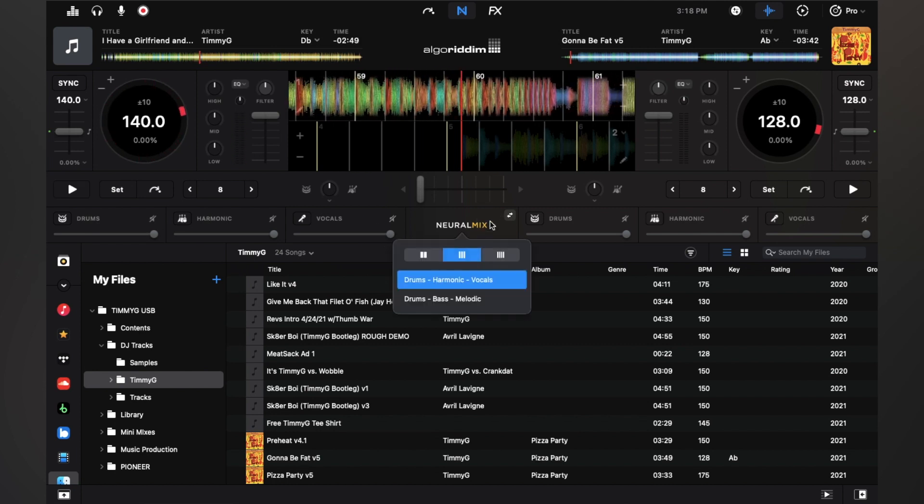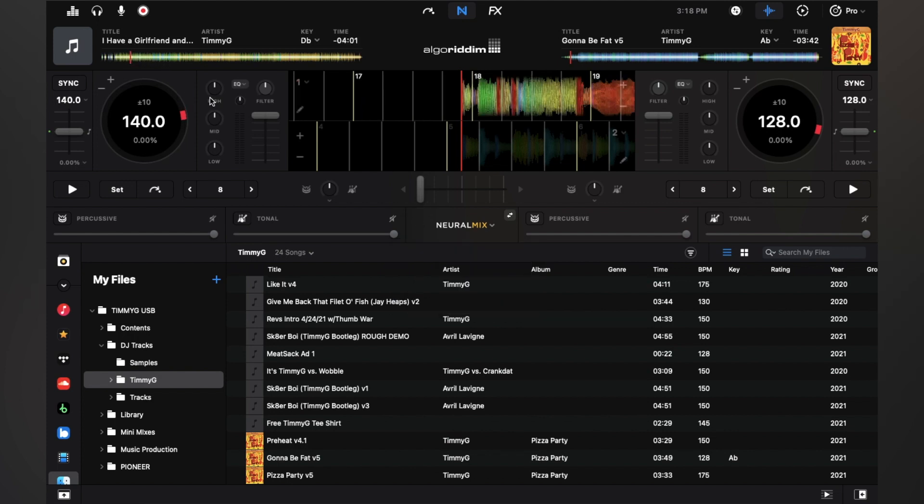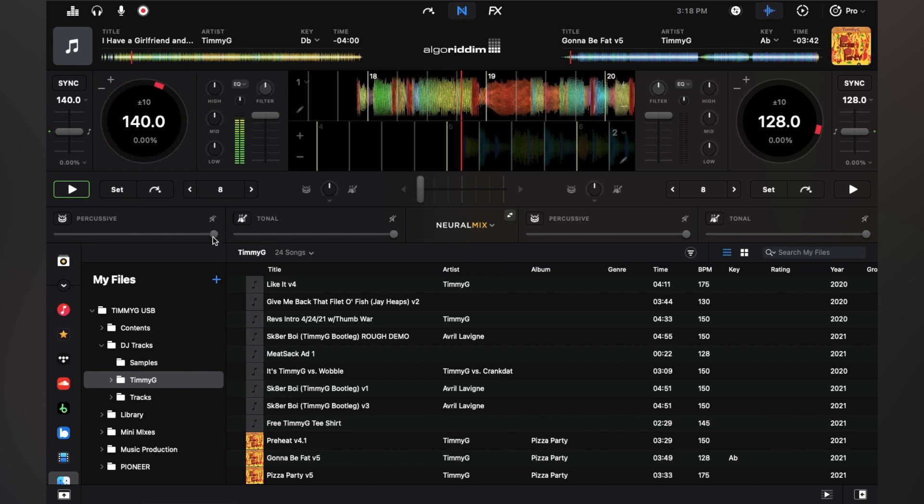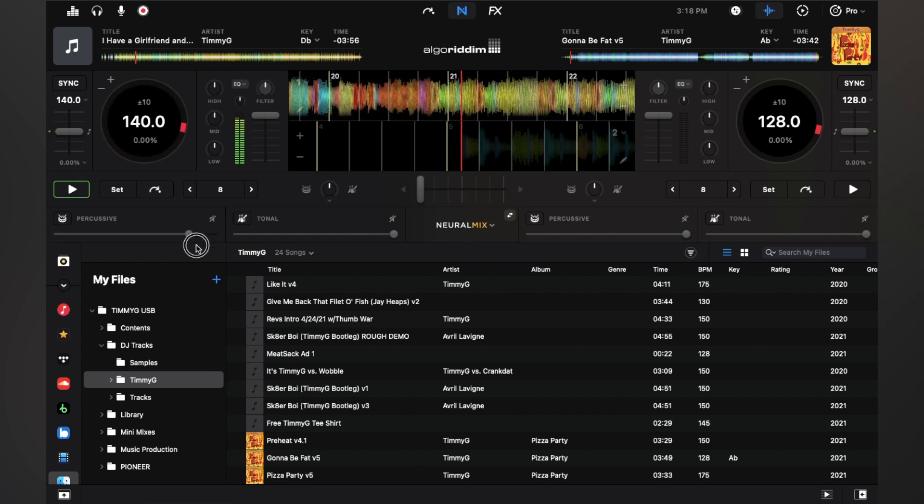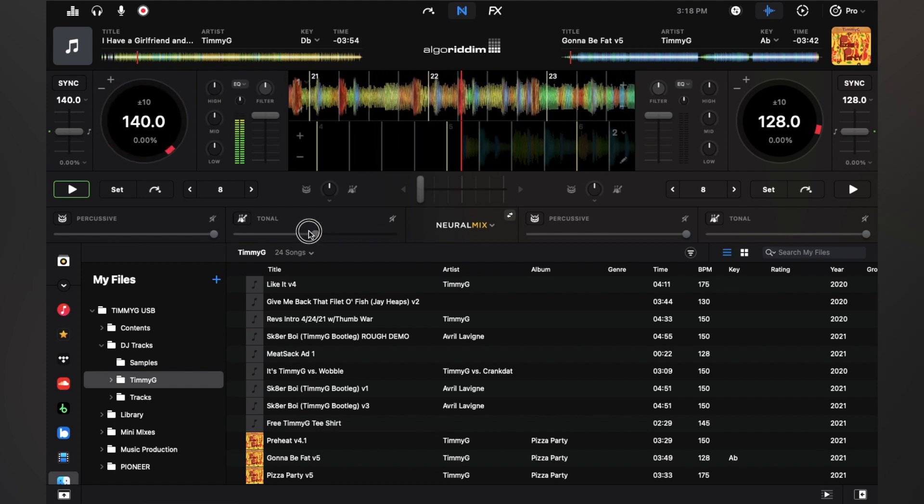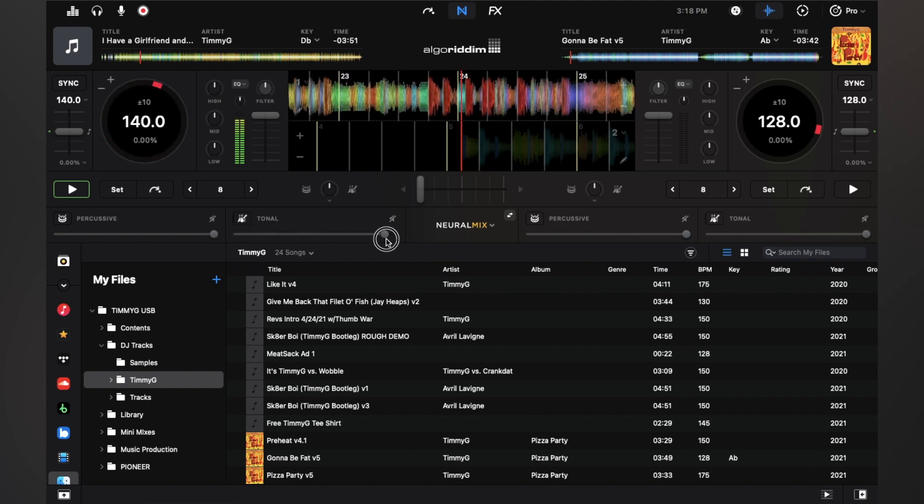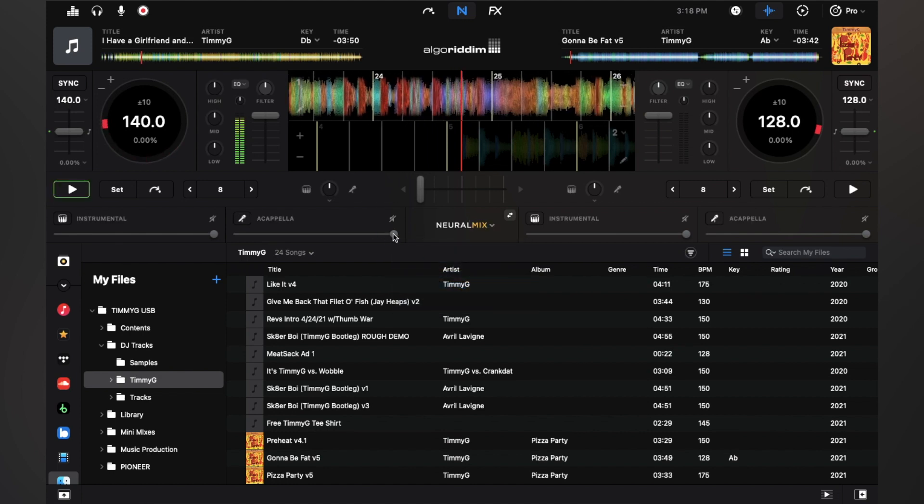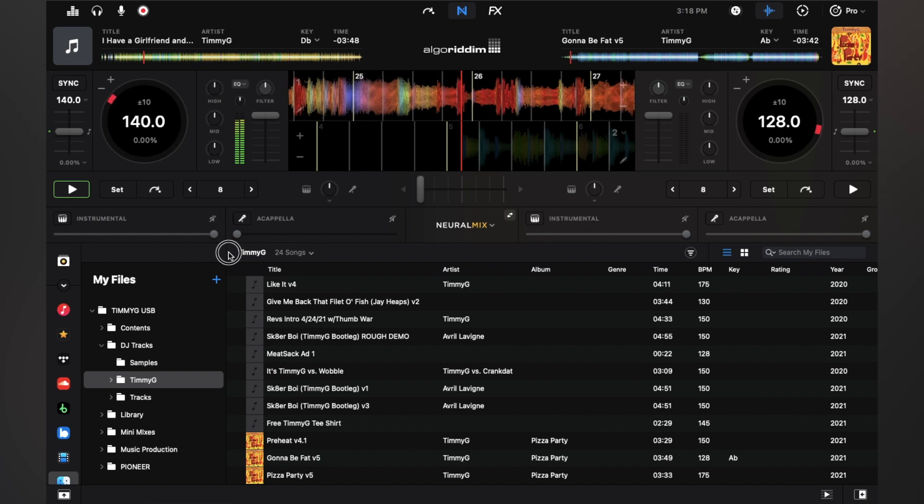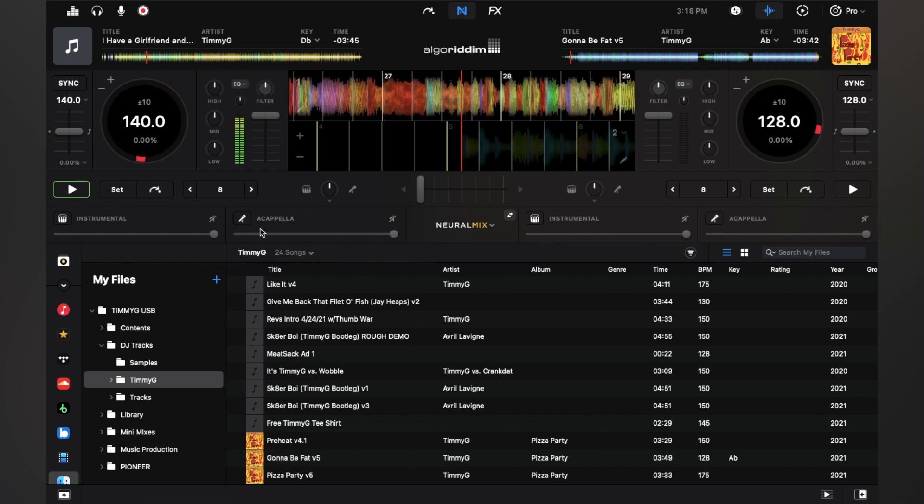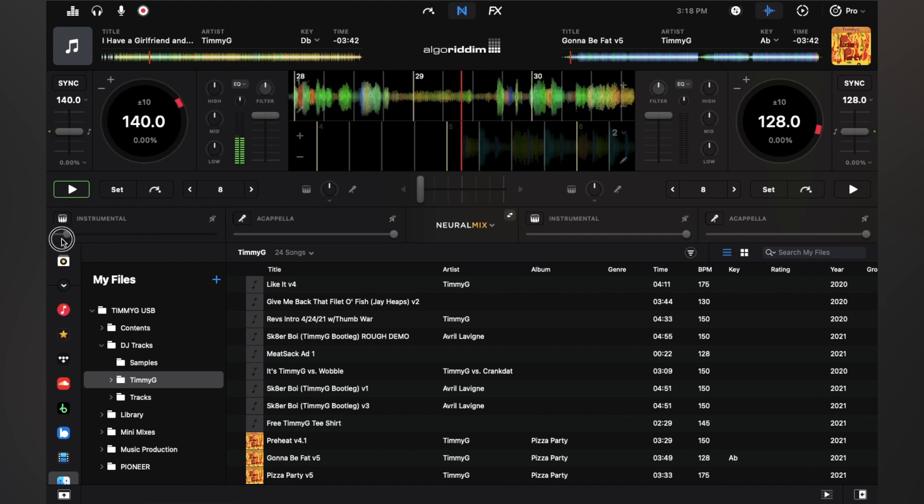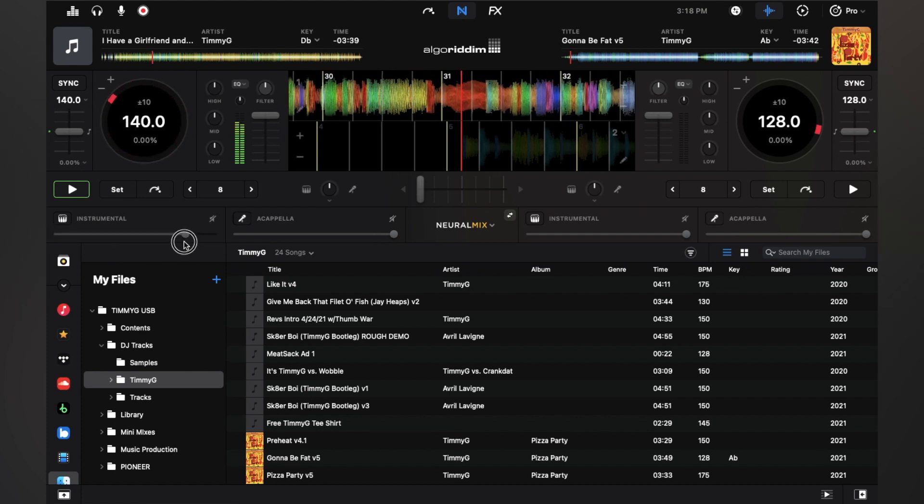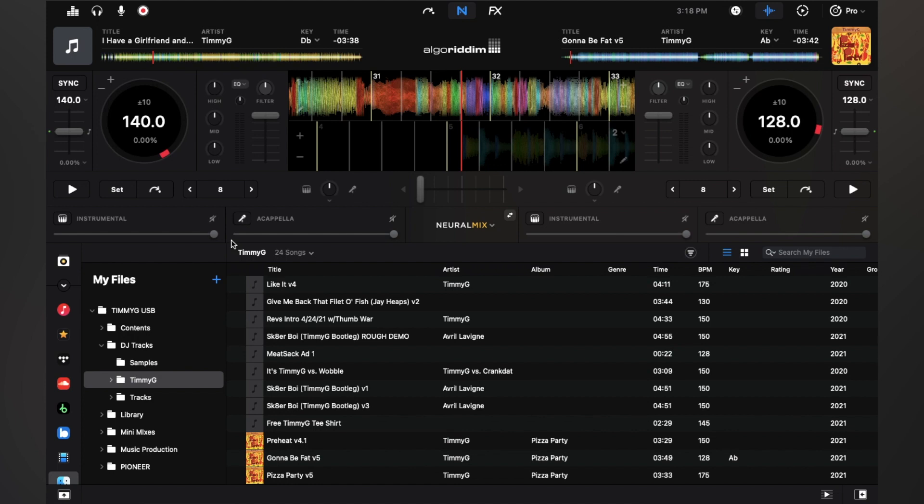So now I'm going to go to two stem mode and I'm on percussive and tonal. So I'm going to go back to a part with the vocals. I'm going to switch to instrumental and acapella. So that's the general idea of neural mix.